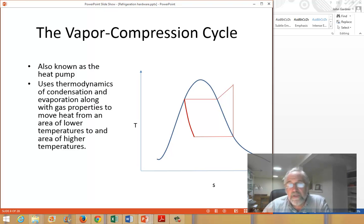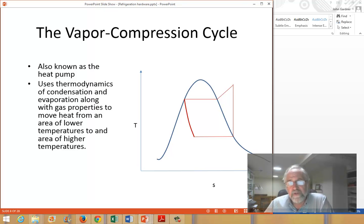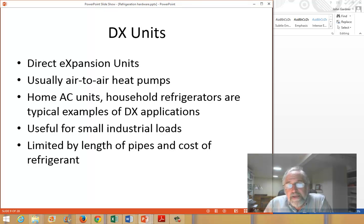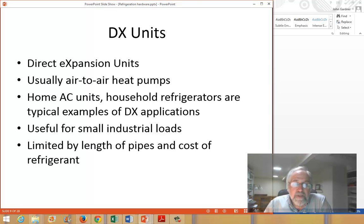The vapor compression cycle is really what it's all about — this is the core of modern refrigeration. It's often called generically the heat pump. It uses a working fluid in a closed loop that changes phase: it condenses to reject heat, it evaporates to pick up heat, and there's a compressor to move it between those two phases.